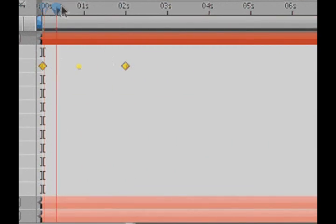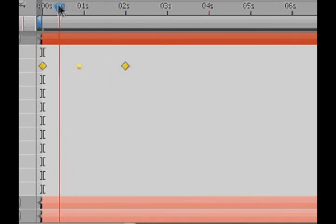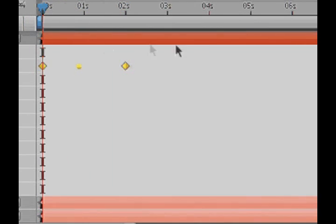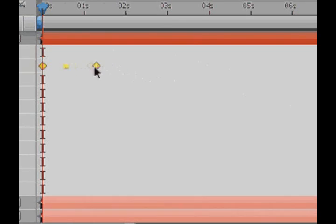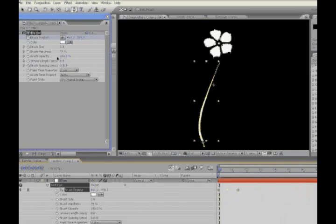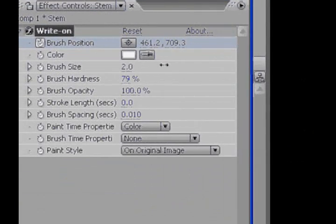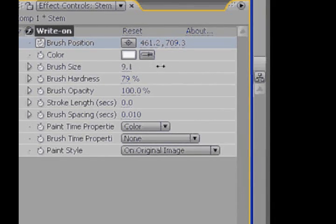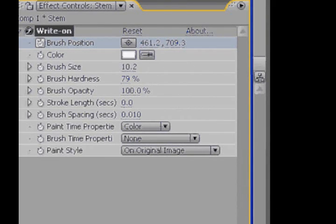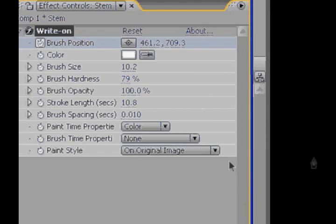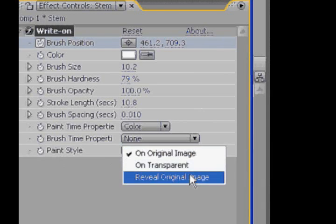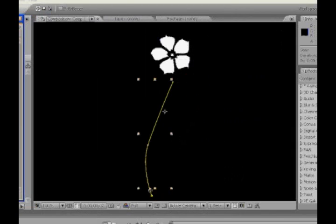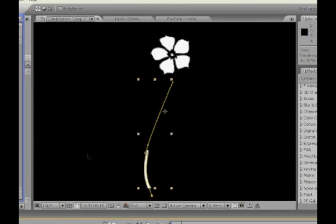So over a two-second period, this brush will move along that path, which is good. You can shorten it up, hold Alt, and the last keyframe, and just tuck it in a little so it happens a little faster, and up to you. So brush size will bring this up, just big enough so it will fill all this in. And stroke length, we want to make this as long as the composition, so we can just overshoot that if we feel like, and paint style from on original image to reveal original image.